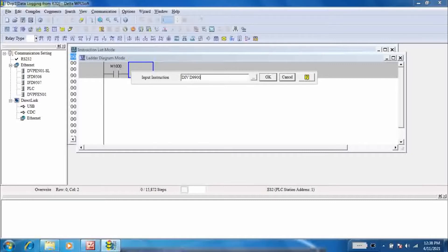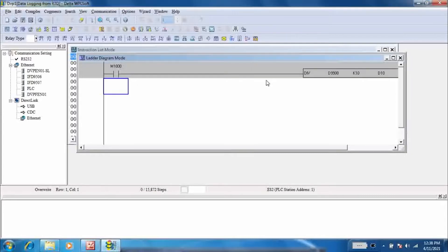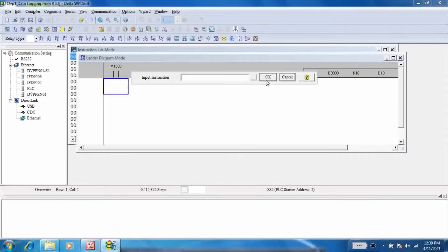Divide the channel 1 value by 10. Channel 1 value is available in register D9900 and saved in register D10.